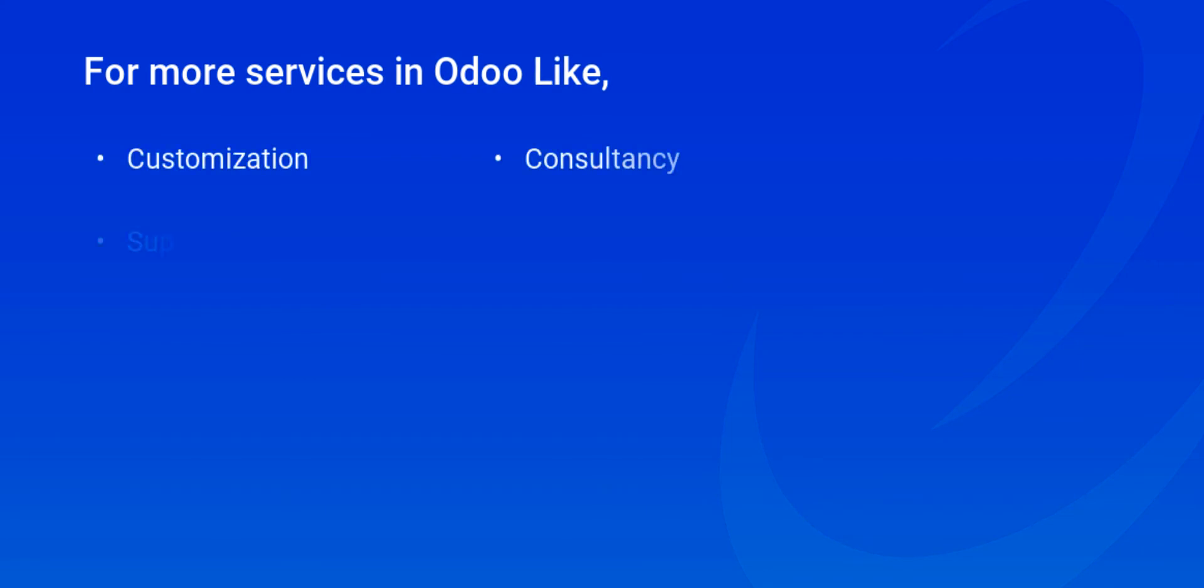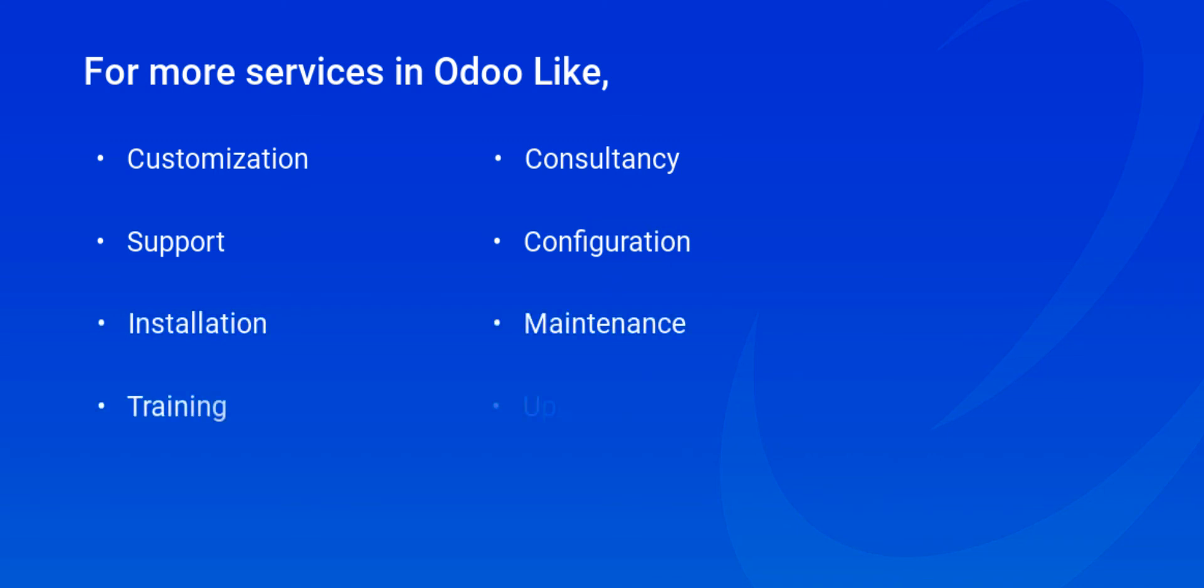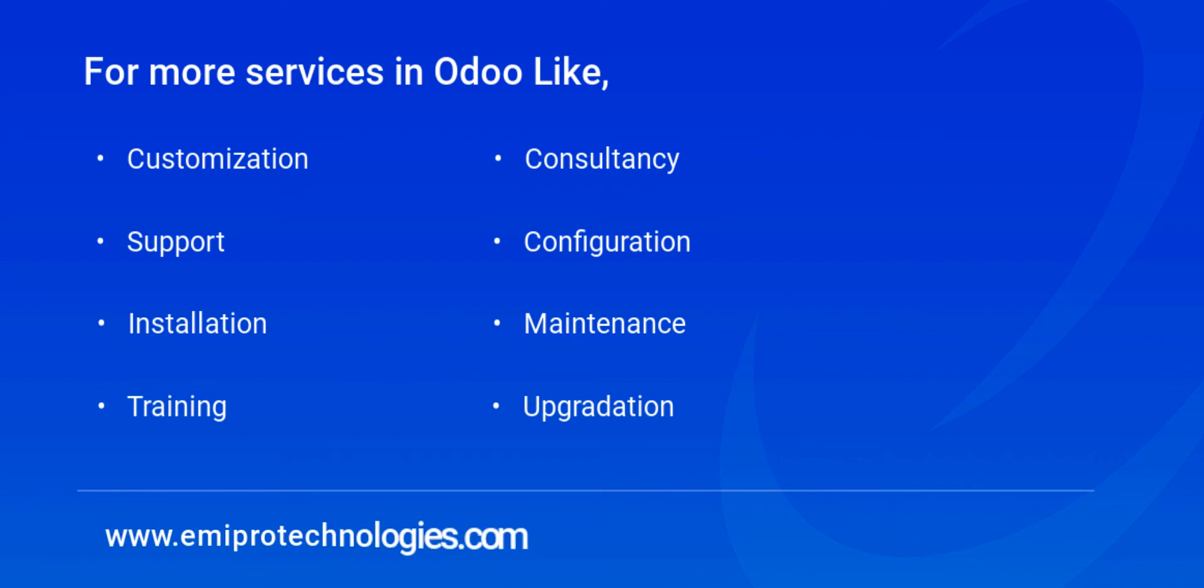Empro specializes in customization, consultancy, and support. For any other services, feel free to contact us on www.emprotechnologies.com.